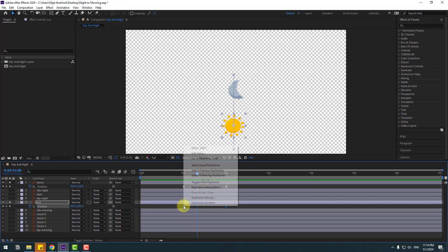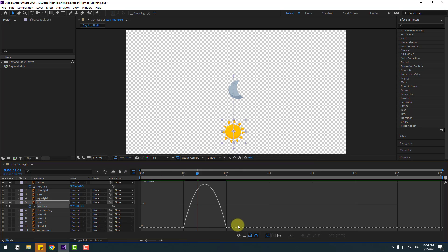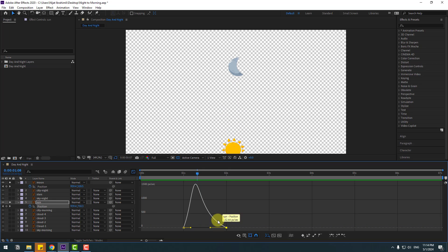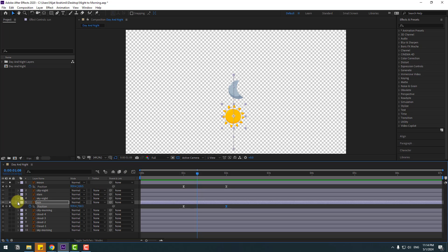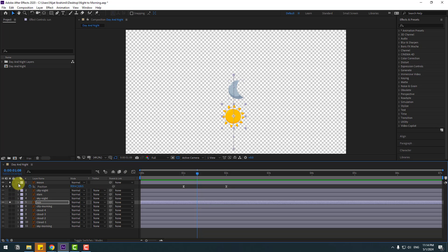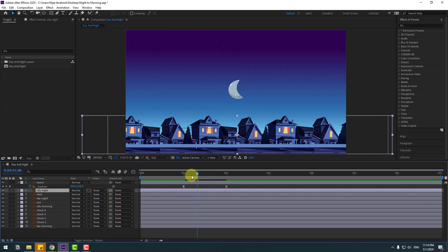Select the keyframes, make eases, and go to the graph editor. Select the graph and adjust it. Back to the keyframes, un-solo these layers. Select the city night layer and go to the keyframe position.